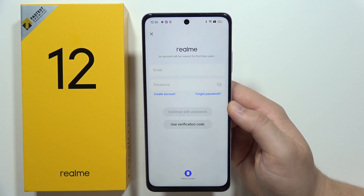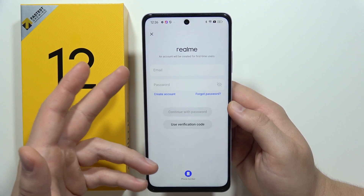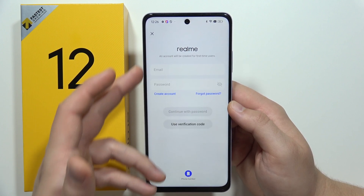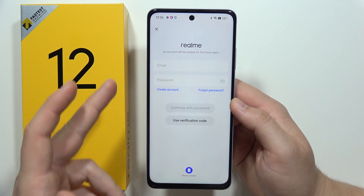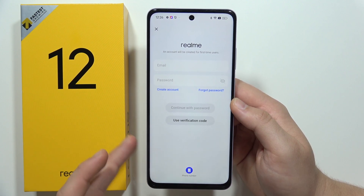When you click to continue without a password, you can also find other methods to log in, for example by your phone number.